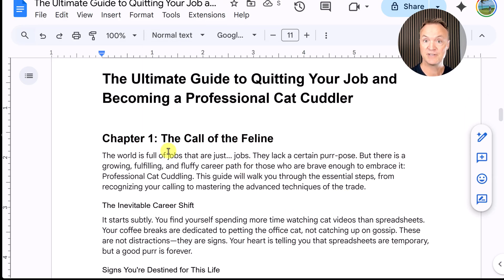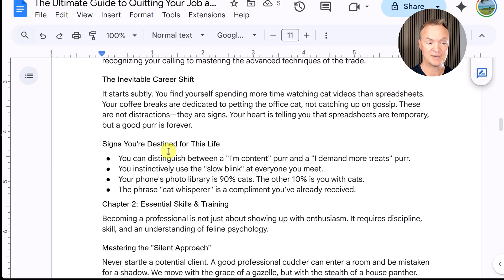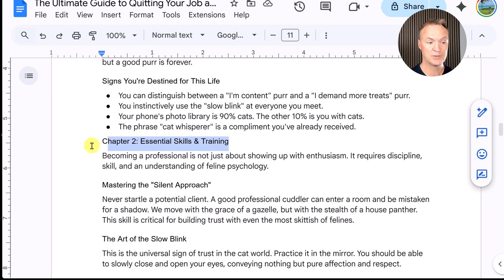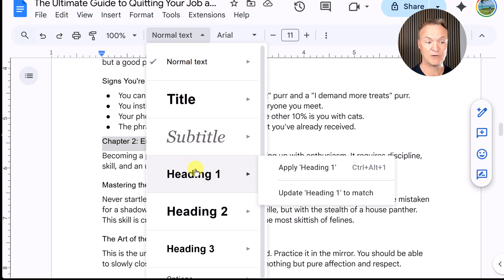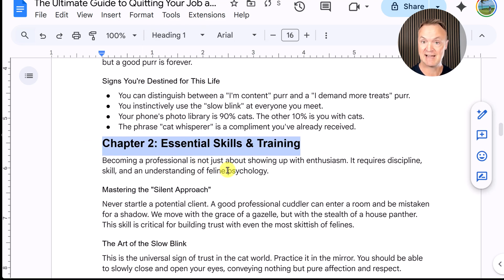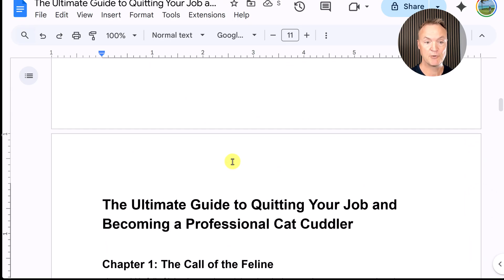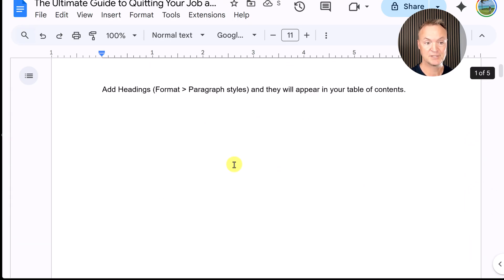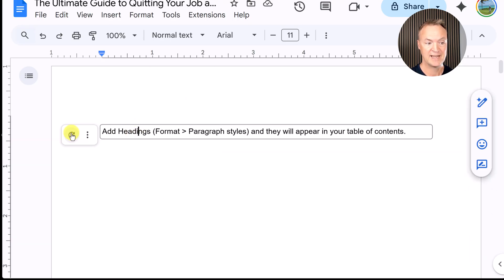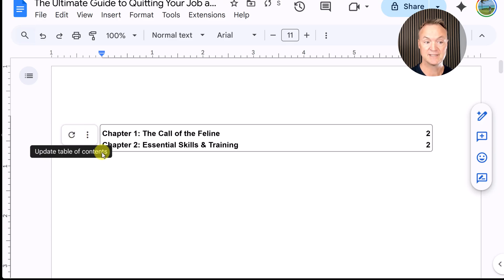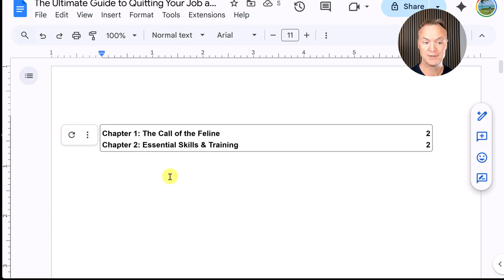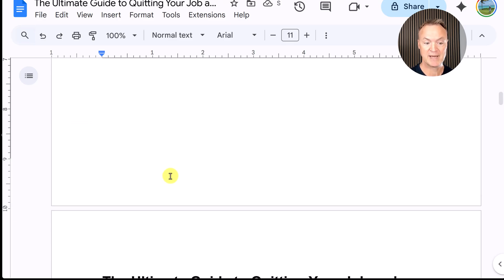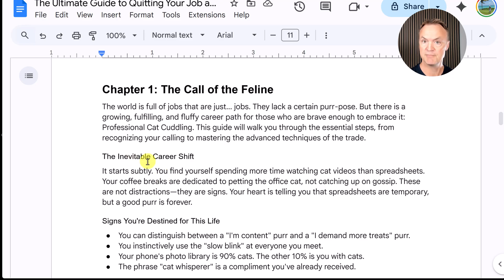Because now if I go to the next chapter — Chapter Two — and click Heading 1, it will match the first one. I'll go back up to my table of contents, and if I update it, I now have Chapter One and Chapter Two listed. So I'll go back down to continue formatting.